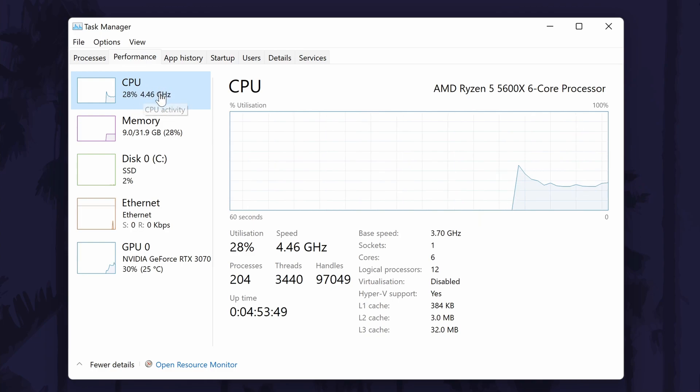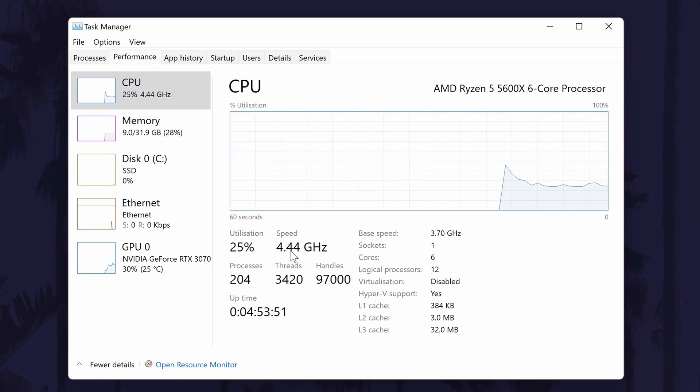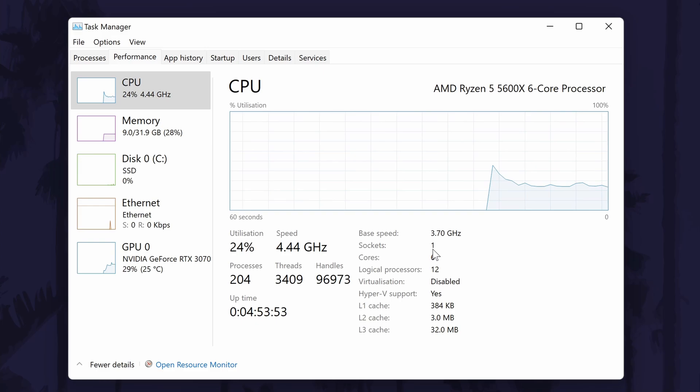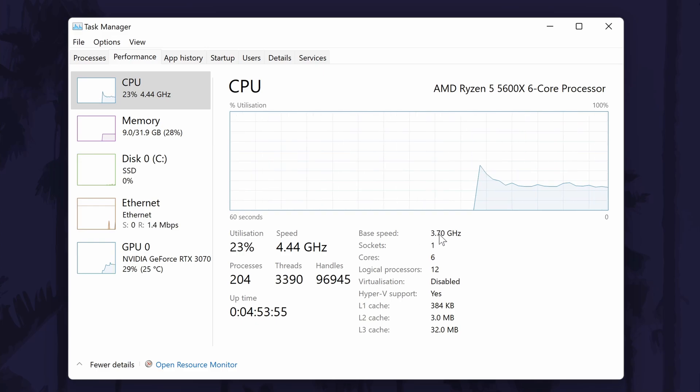On this page, you can see your processor name at the top and below the graph, you should see the current usage as well as the base speed.